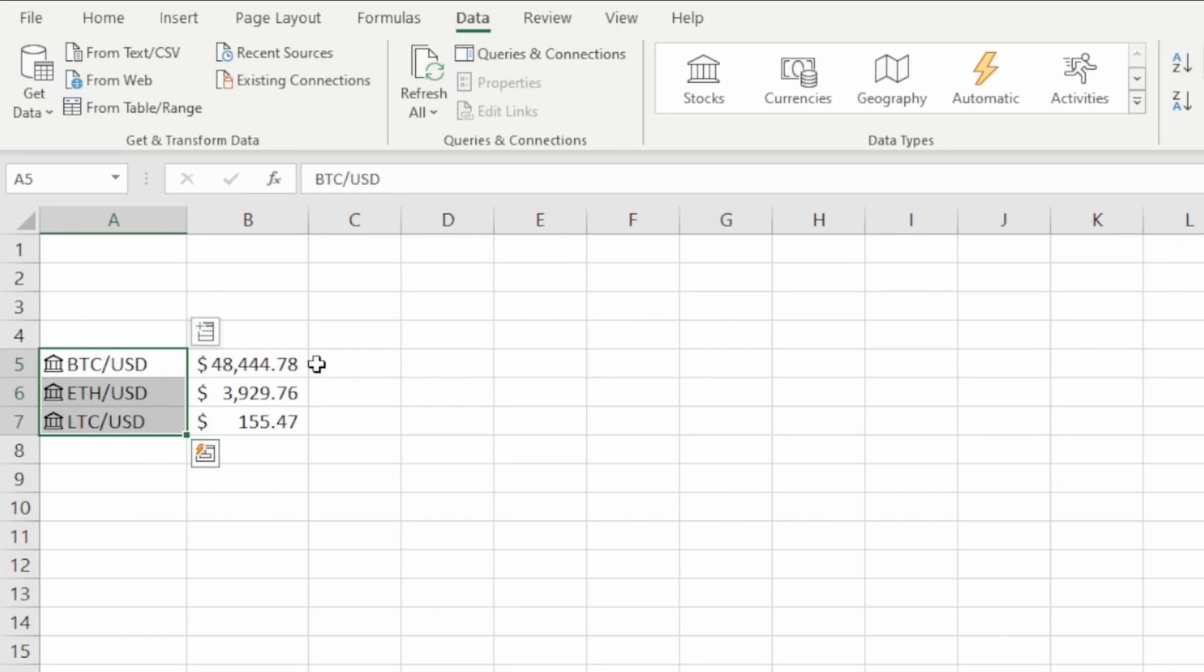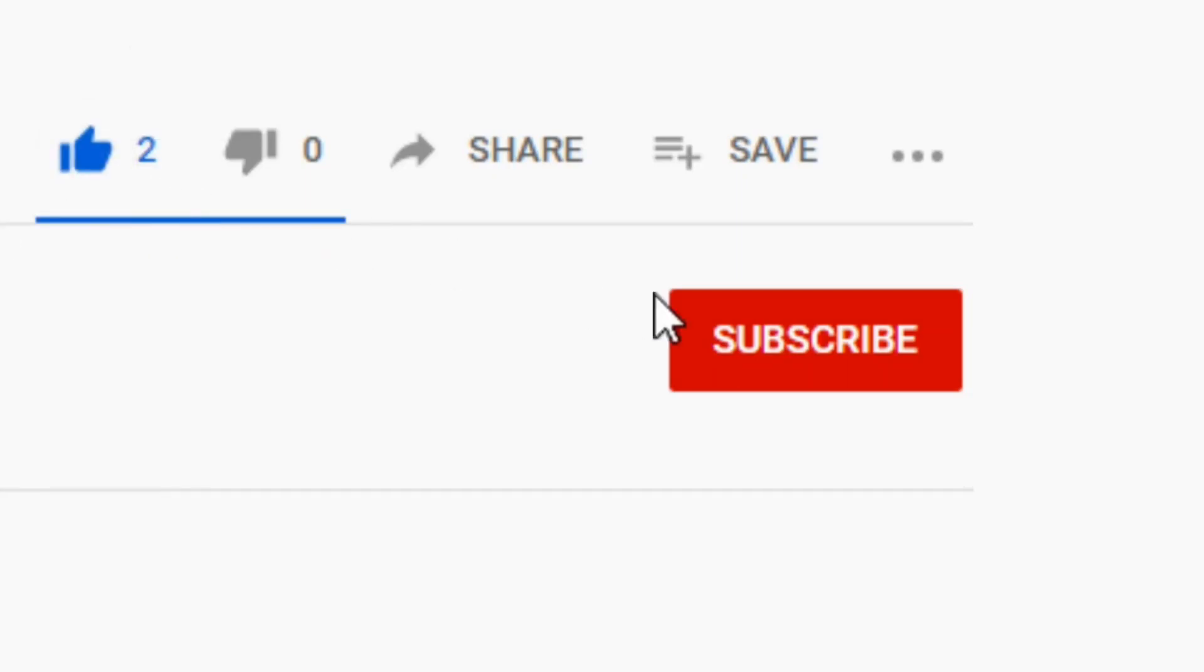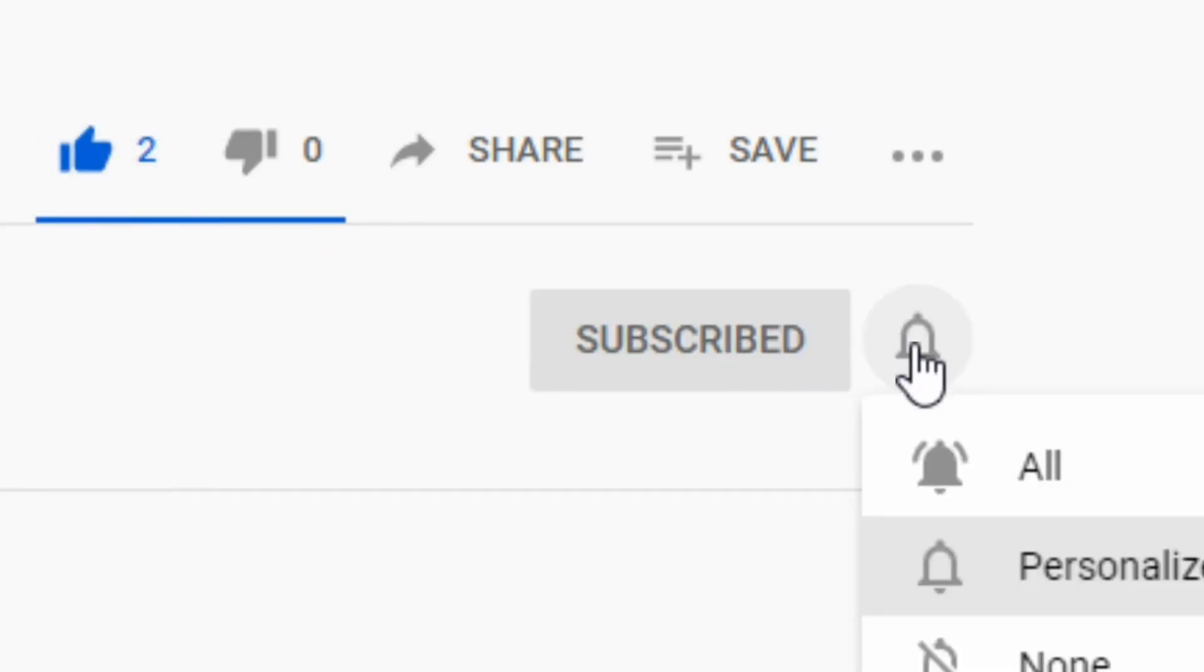Thanks for watching this video. If you found it useful, don't forget to like and subscribe, and I'll see you in the next one.